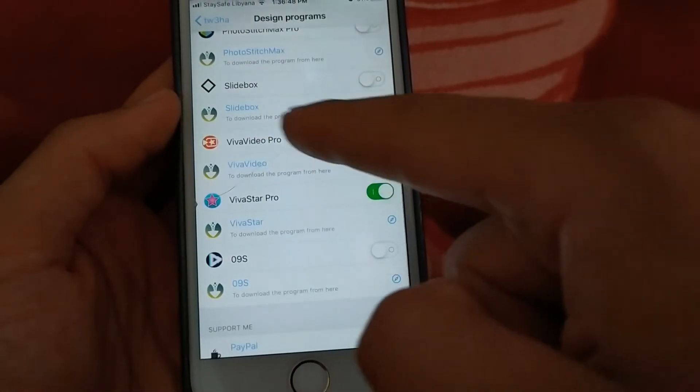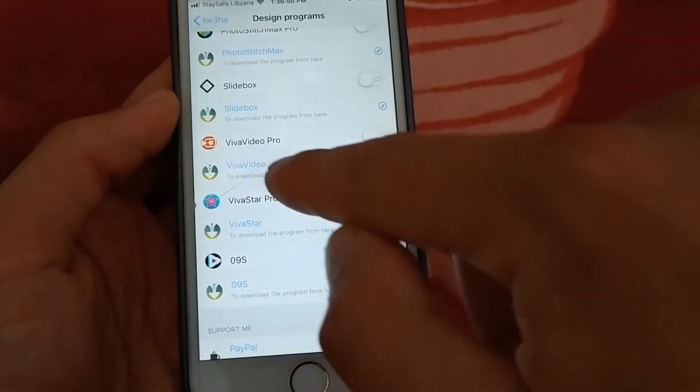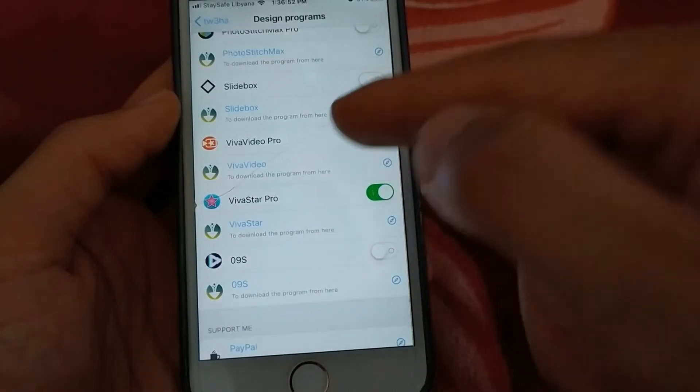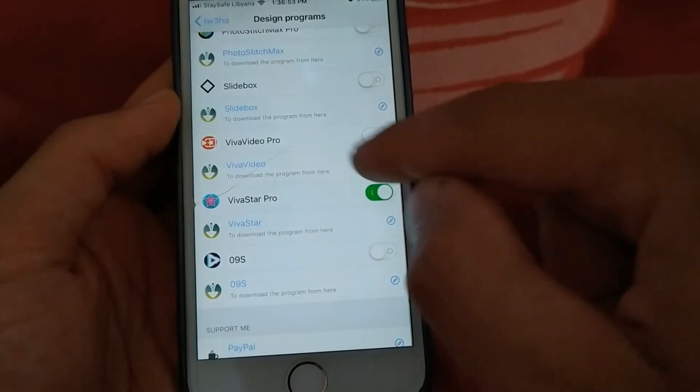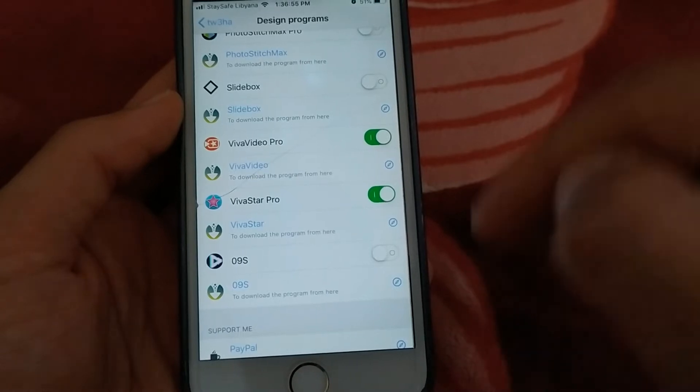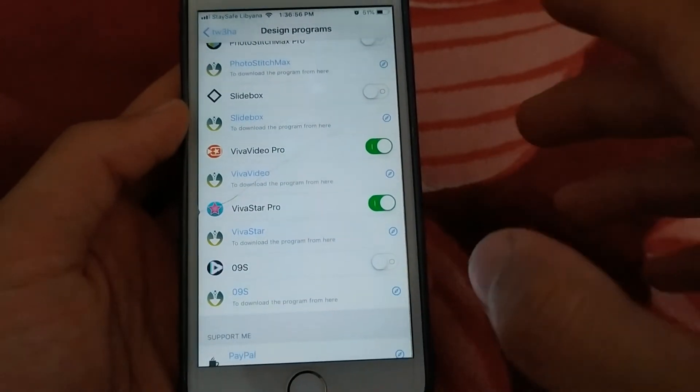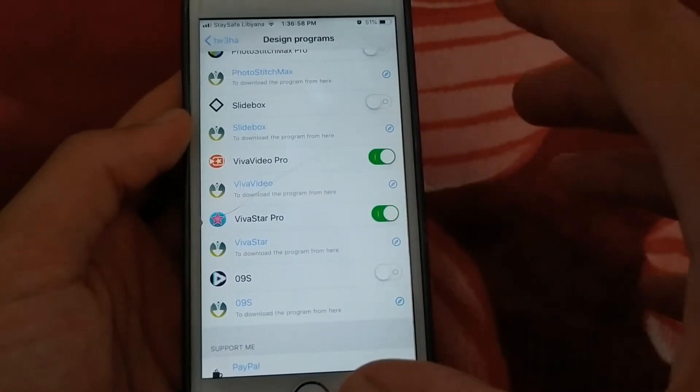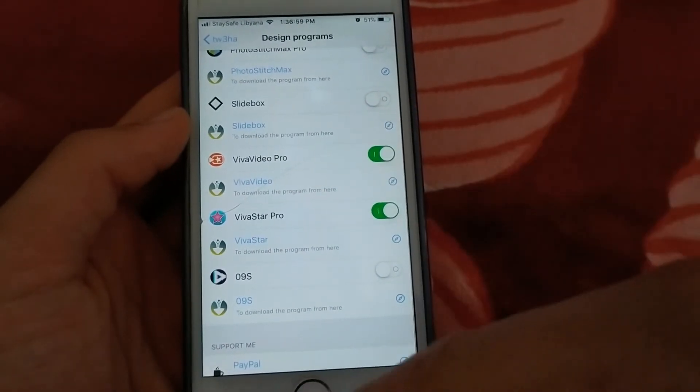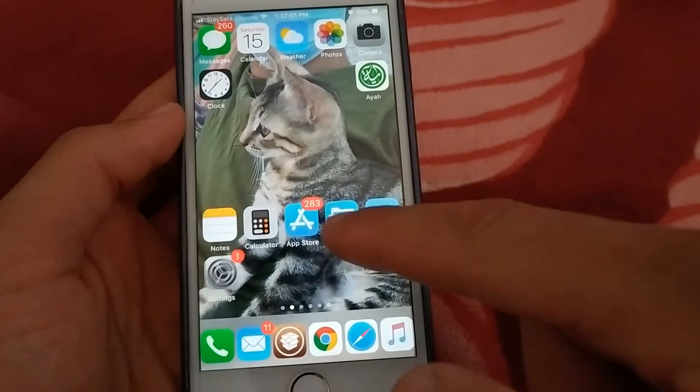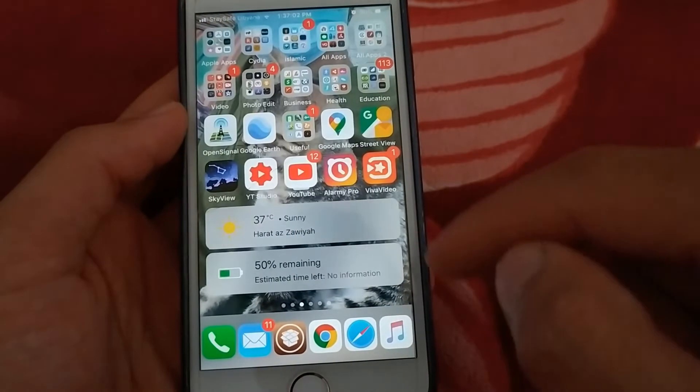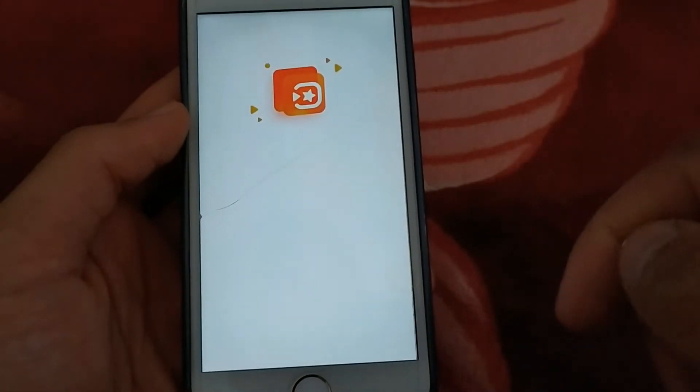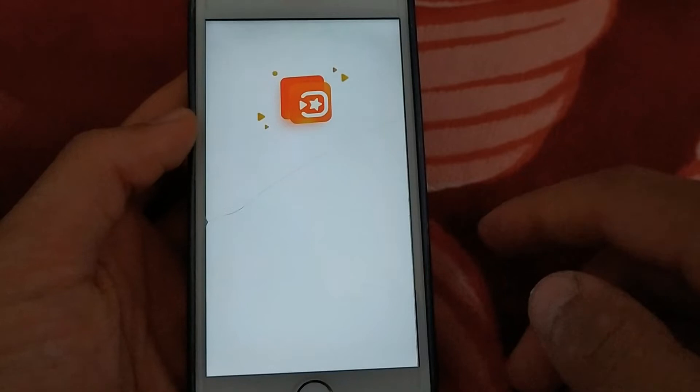Now all you need to do to get the full version for free is enable this button in front of the app. Just enable this button and you will have the full version. After enabling this button, now go back to the app and you will find that you have the full version for free.